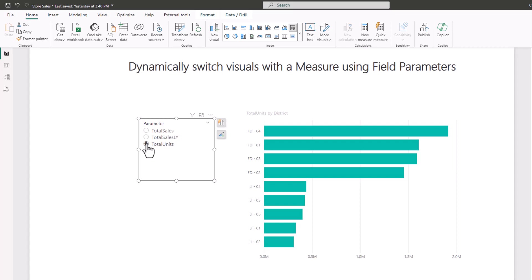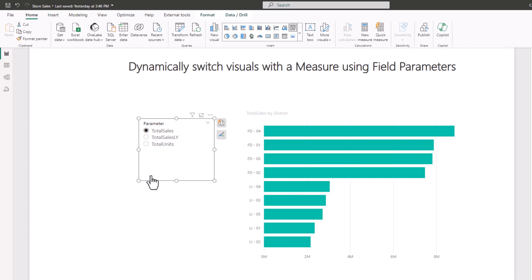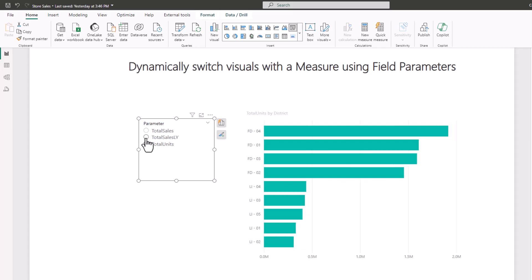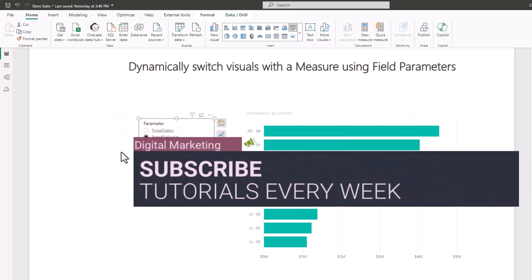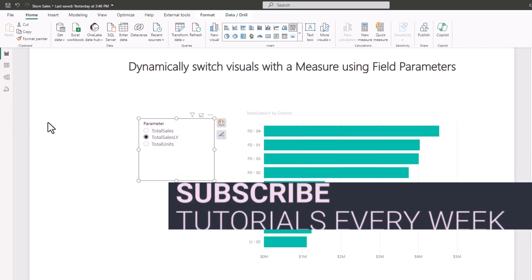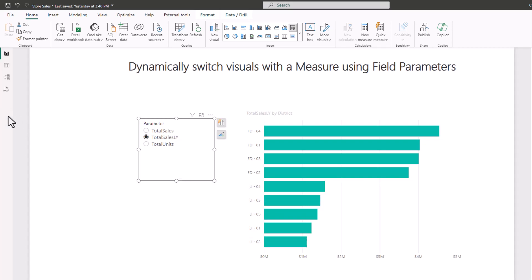Selecting Total Units shows total units by district. This allows you to save space — you don't need to create three different visuals or three different slicers. If you publish to Power BI Service, different users from different departments can choose what they need: someone in shipping wants total units, while the CEO wants total sales. It's a design-your-own-journey approach from the user standpoint.